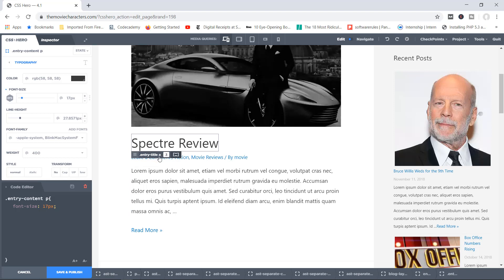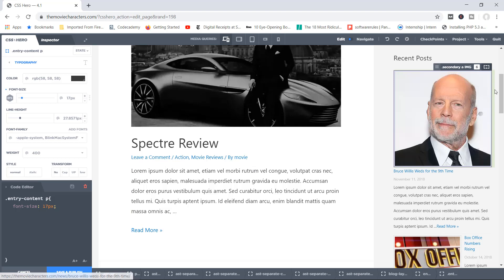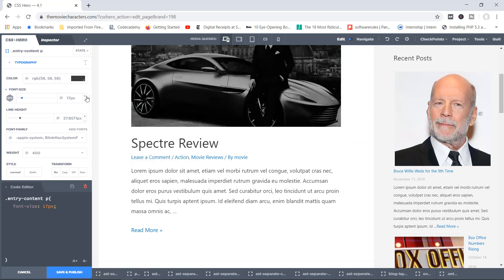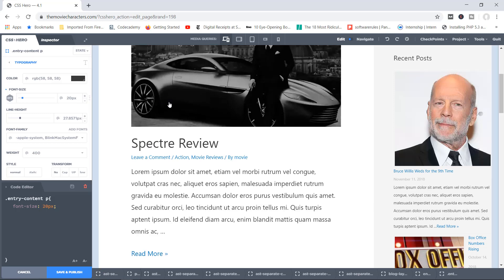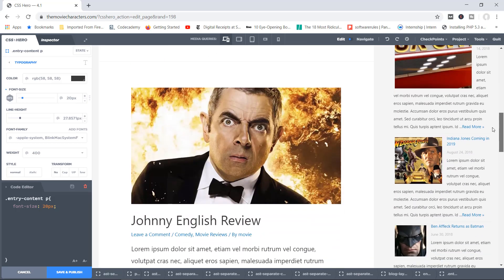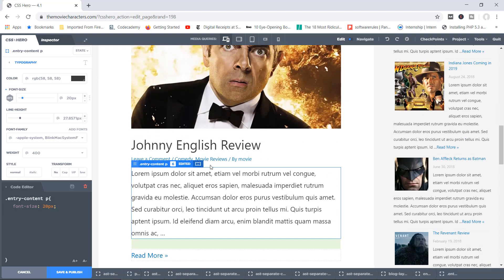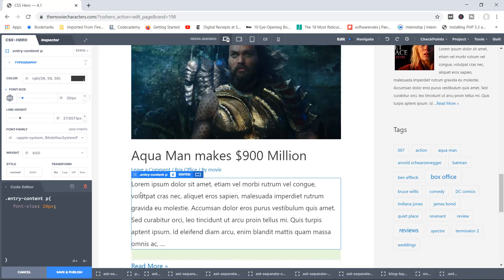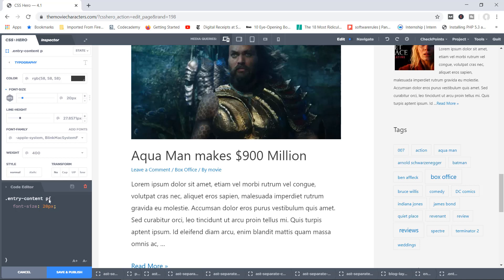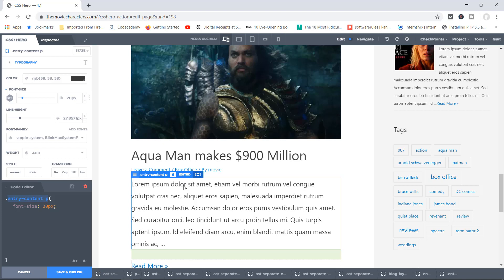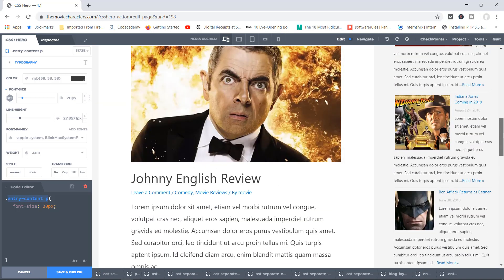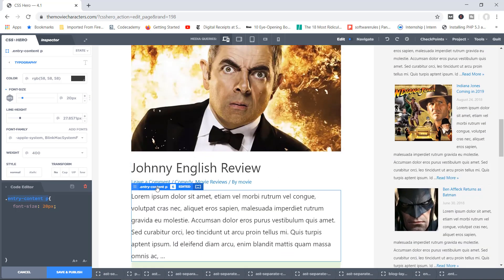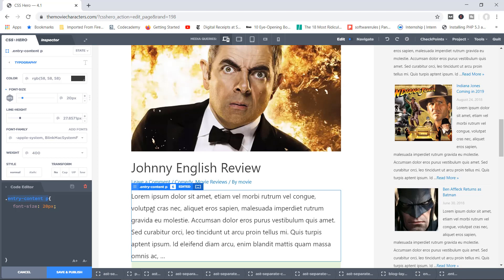Let me increase the size to 20 pixels. Now notice that the other excerpts — for Johnny English and Aquaman — have also become 20 pixels. That's because they all belong to the class '.entry-content p'. When I hover my mouse over them, you can see they have that exact same class. So any properties we apply to this class will affect all these excerpts. That's how classes work.